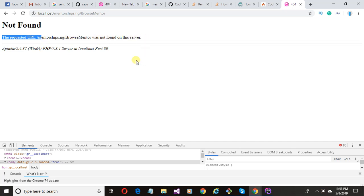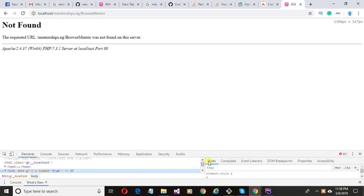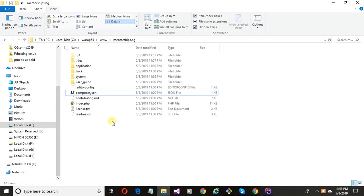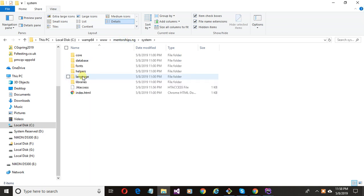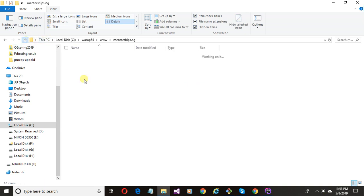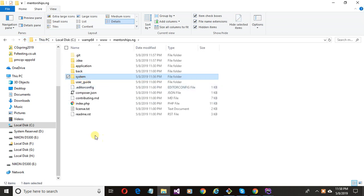Open your project and go to the system folder, copy the .htaccess file and paste it here.